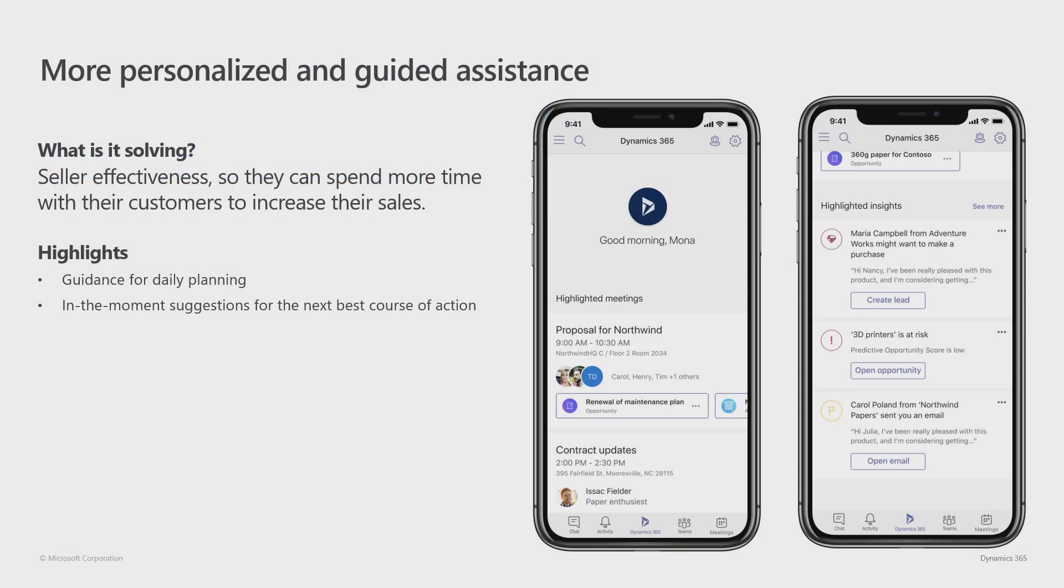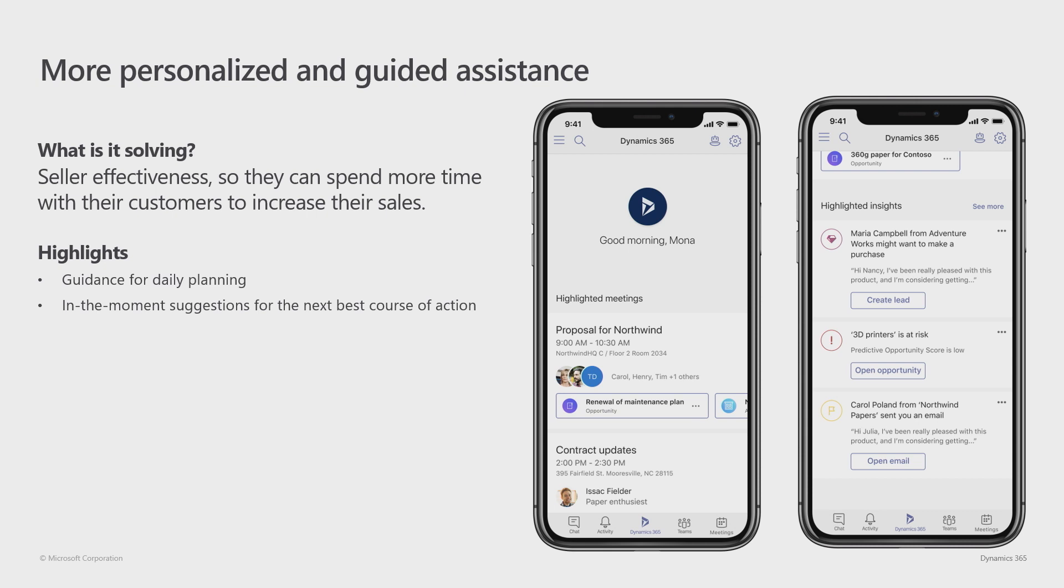In this release, we are investing into more personalized and guided assistance for your sellers. Currently, most of your sellers already are using Relationship Assistant in Dynamics 365 for sales. With this release, we are expanding that scope to be included in the Dynamics 365 for Teams app.